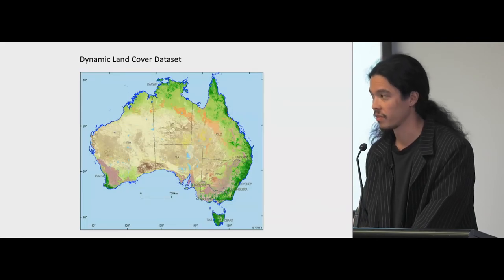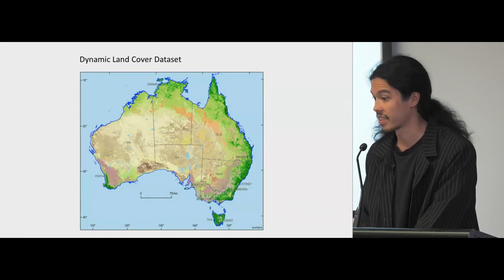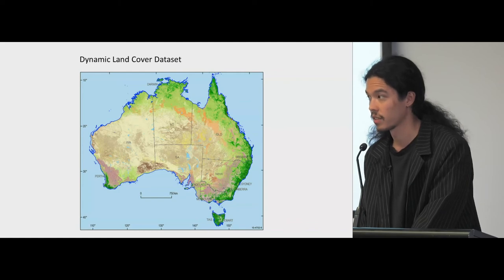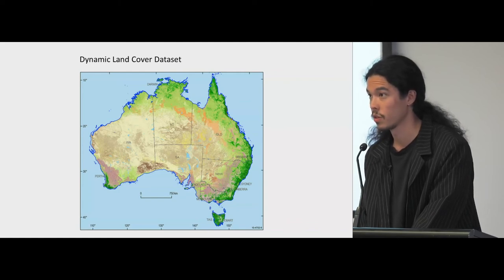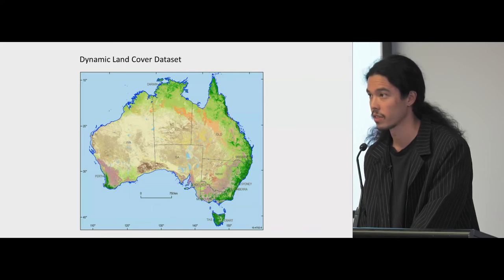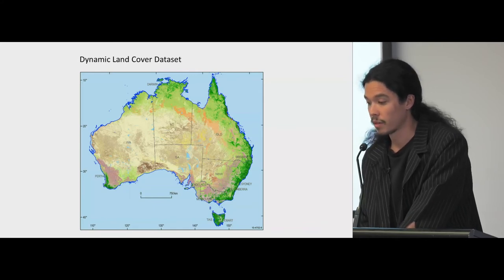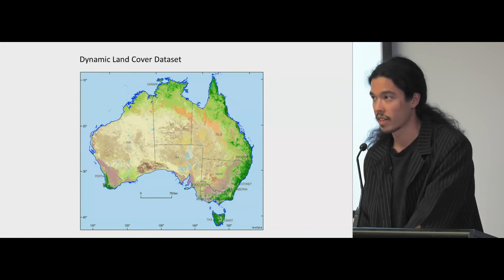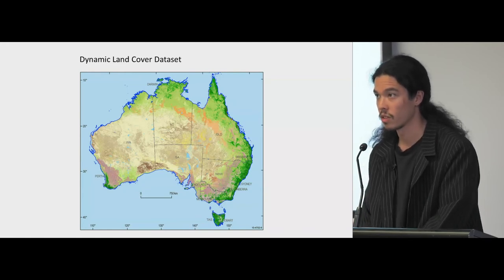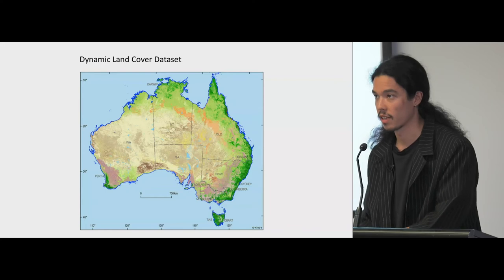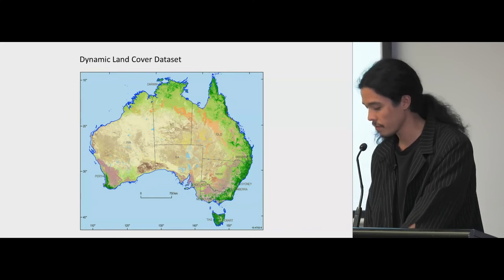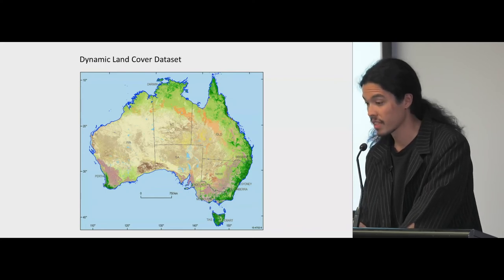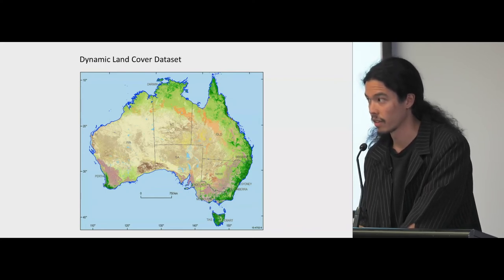This project is kind of the successor to the Dynamic Land Cover Dataset, which was implemented using MODIS — 500 metre pixels and daily resolution — and implemented continentally. So we're progressing on from this into using the classes defined by the FAO. But this isn't really cutting edge; it was done a little while ago.